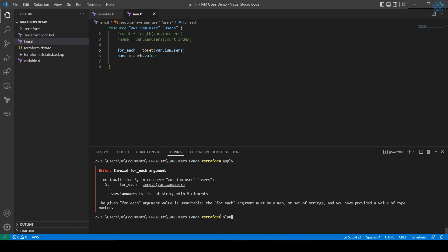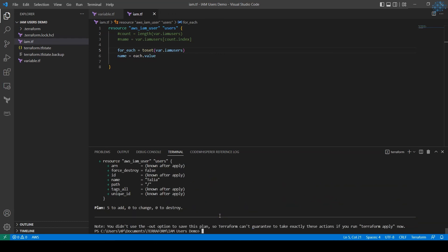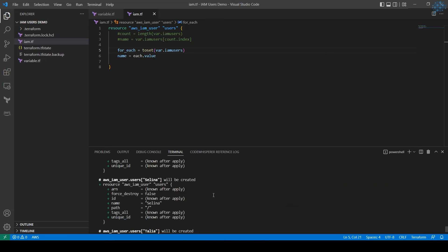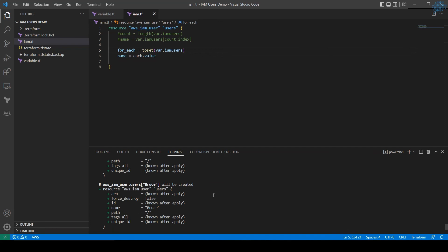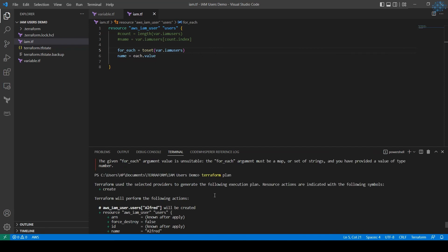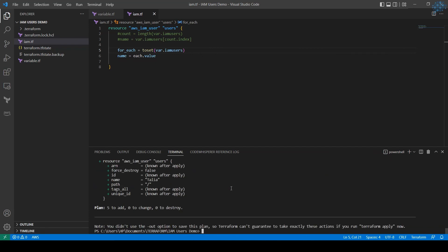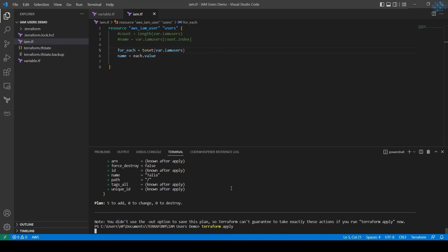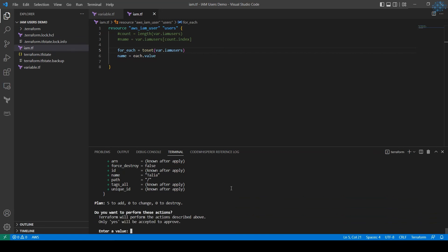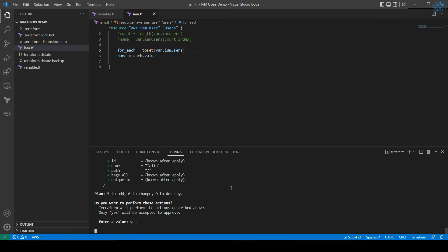Now let's run terraform plan. Again, last time we just typed apply by mistake, should be plan first. All right, this time it worked. It set the number of times for the for_each function and it is going to create user accounts. So let's try terraform apply and I'm pressing yes to confirm.